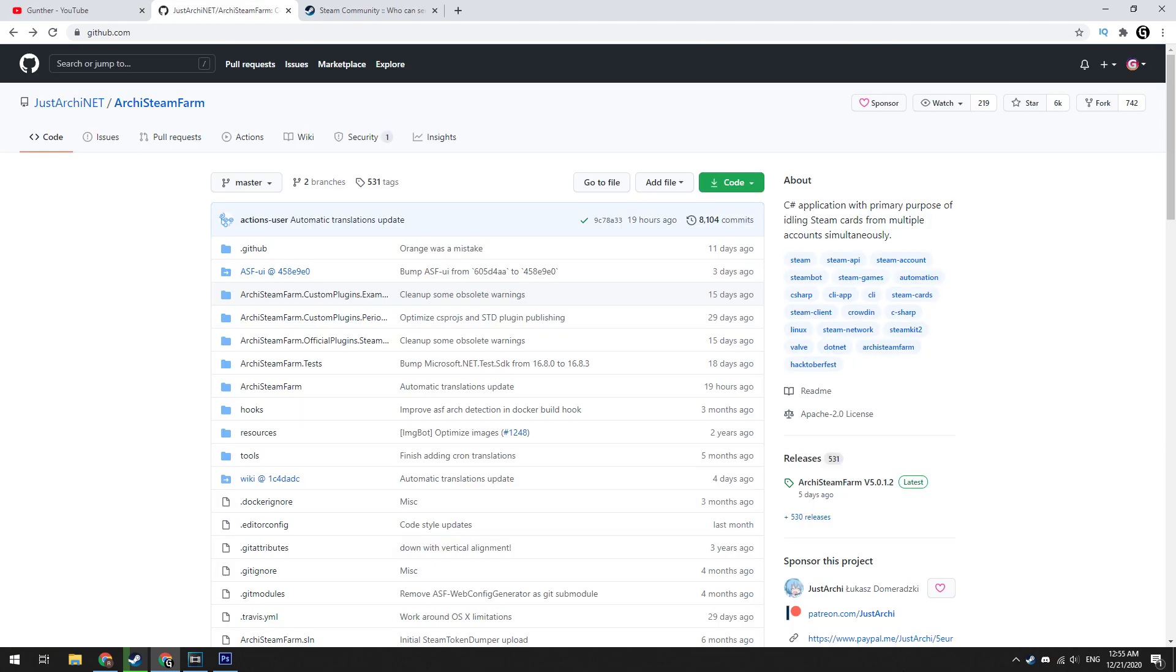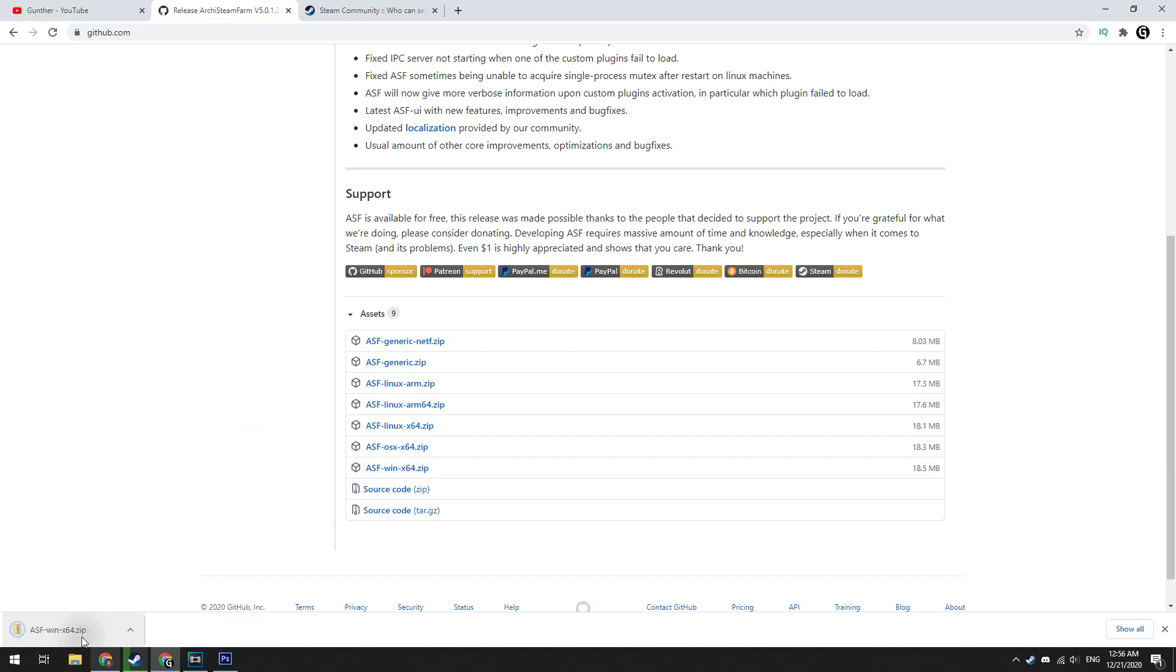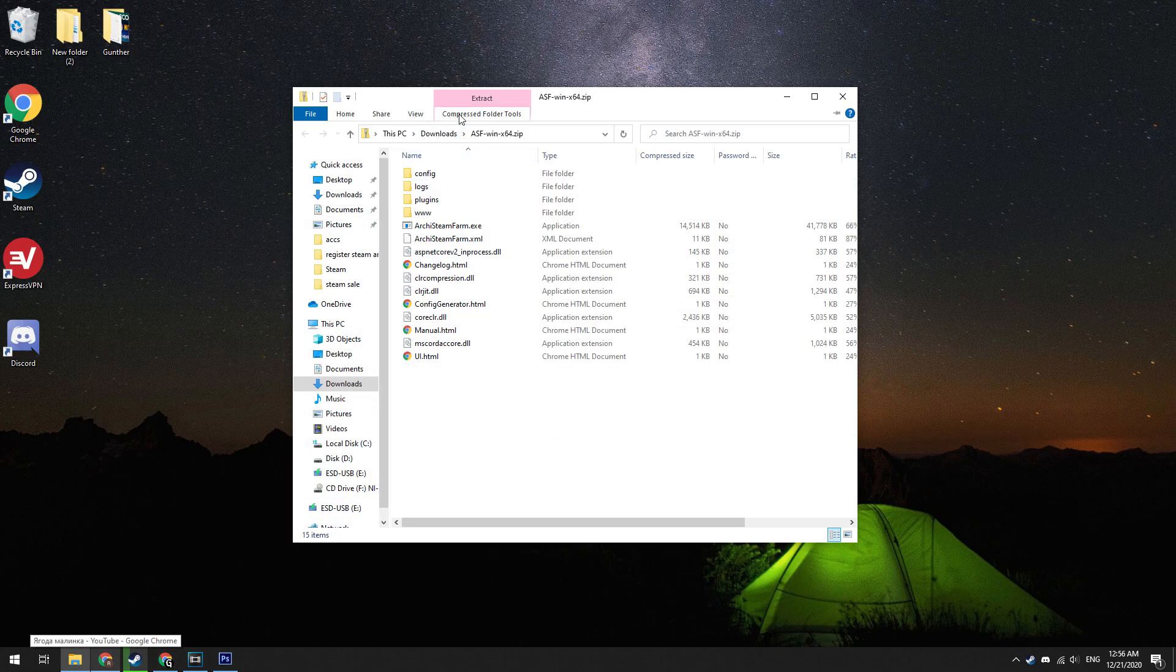This is open source free software. Download this soft as shown on the video. Then unpack this archive.